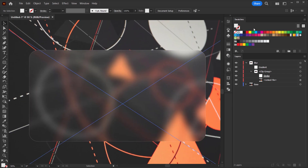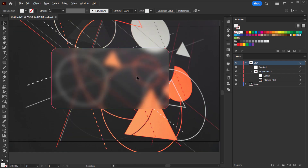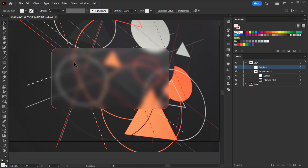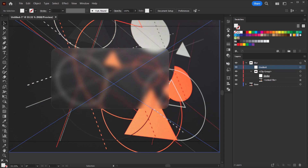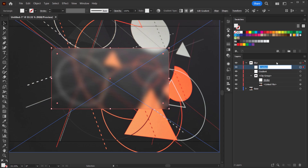Now we have our blur and gradient. The last thing to add is a little bit of noise or grain to add some texture. I will create another copy of this rectangle by dragging it to the plus icon, and call this layer 'grain'.